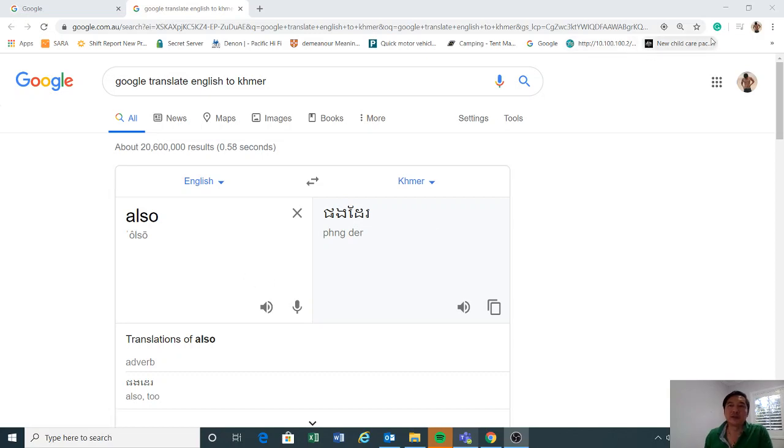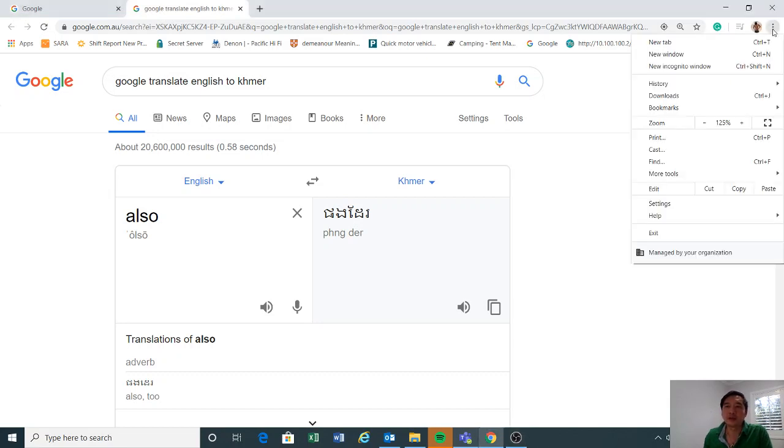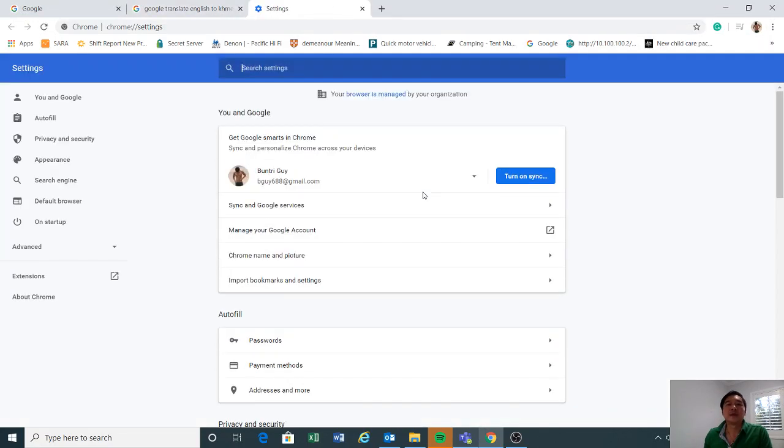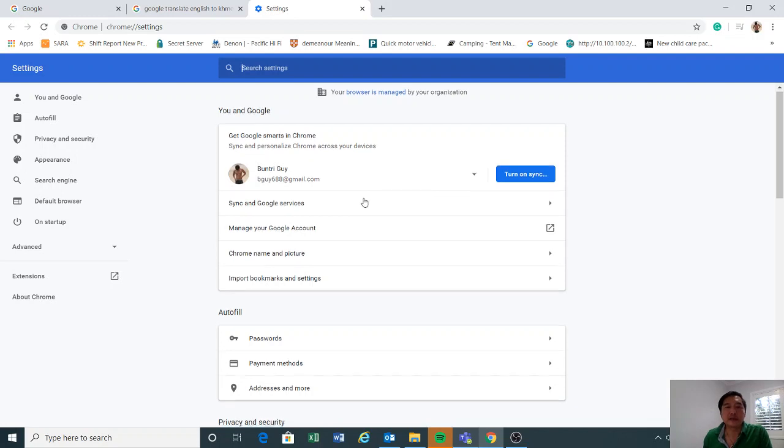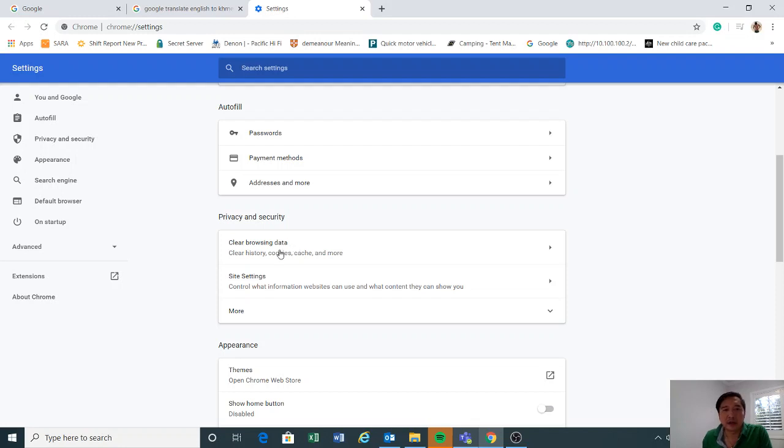First, you have to go to the top right corner where there are three dots. Click on it and from here go to Settings. From Settings, scroll down to the Privacy and Security section and then click on Clear Browsing Data.